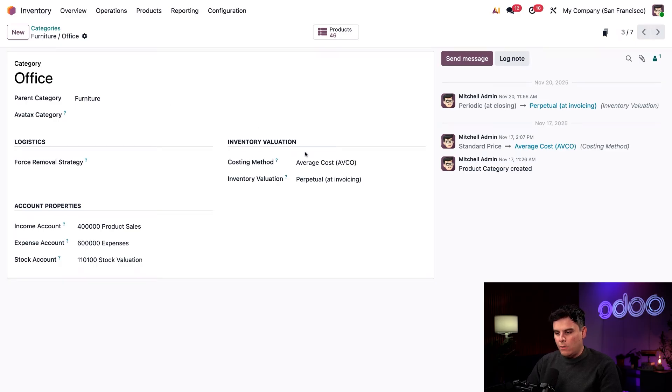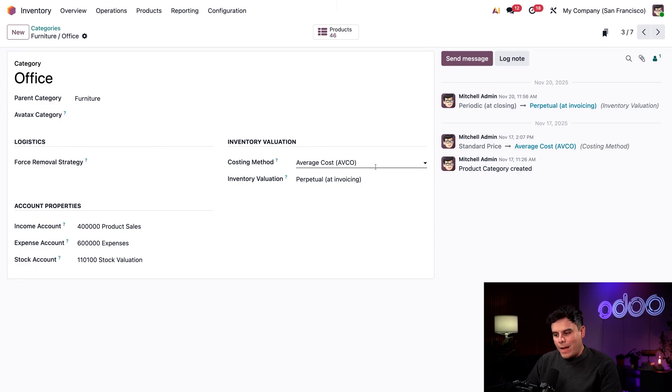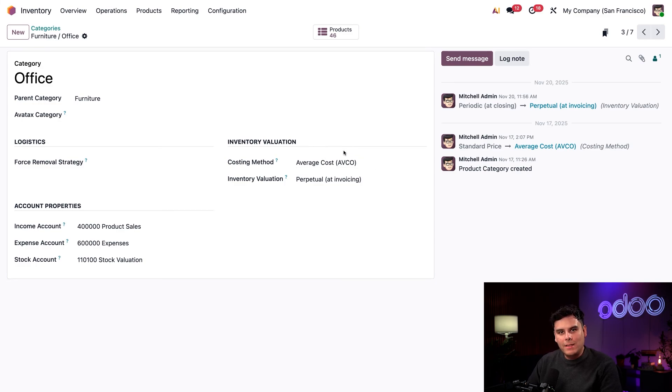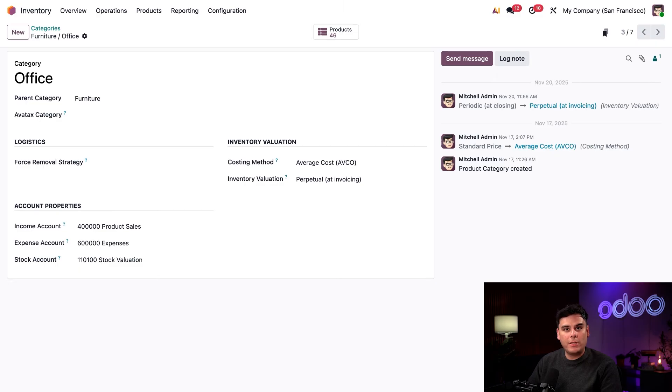All right. So over here on the right-hand side under inventory valuation, you want to make sure AVCO average cost for our costing method is selected. This method will value products based on the average cost of each product unit, including any landed costs associated with them.